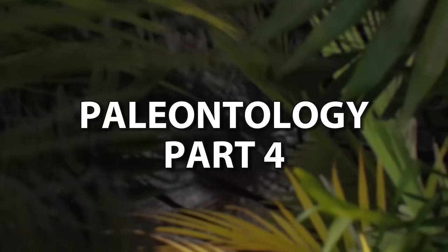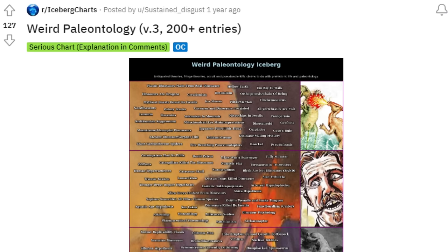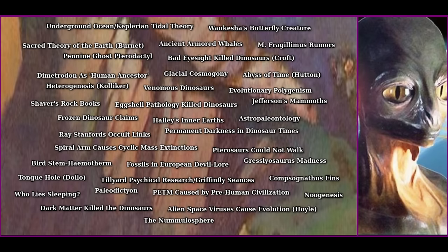Alright everyone, we're now onto tier 4, halfway into this iceberg chart. For anyone new, this iceberg series explores the weird theories and speculations out there about paleontology, which is the study of ancient life. Also, shout out to the creator of this iceberg, Sustained Disgust. I'll link the original post in the description if anyone wants to check it out. Anyways, let's get into the first entry now.